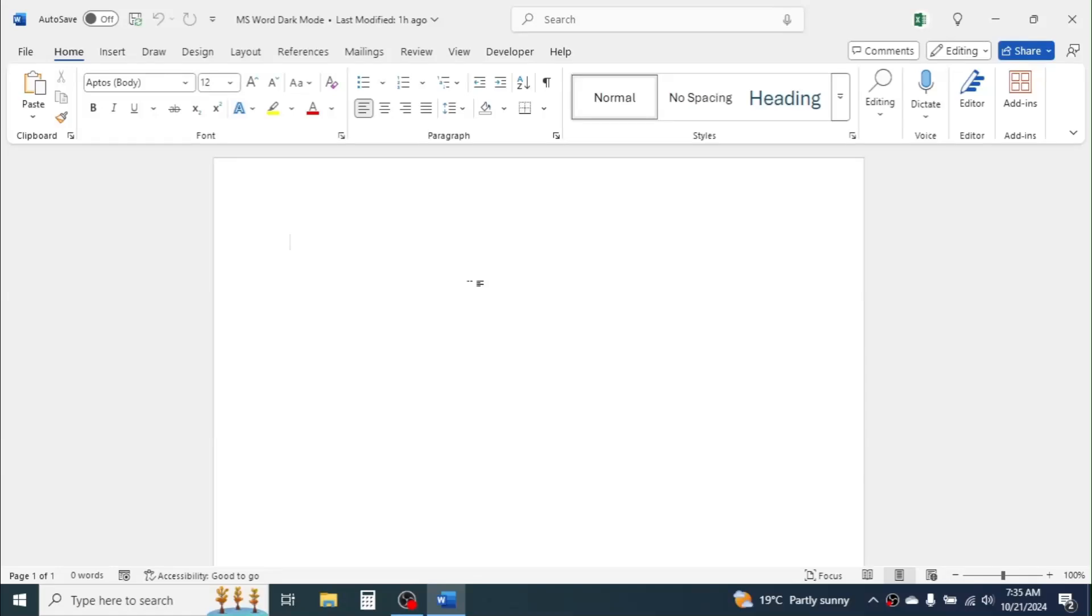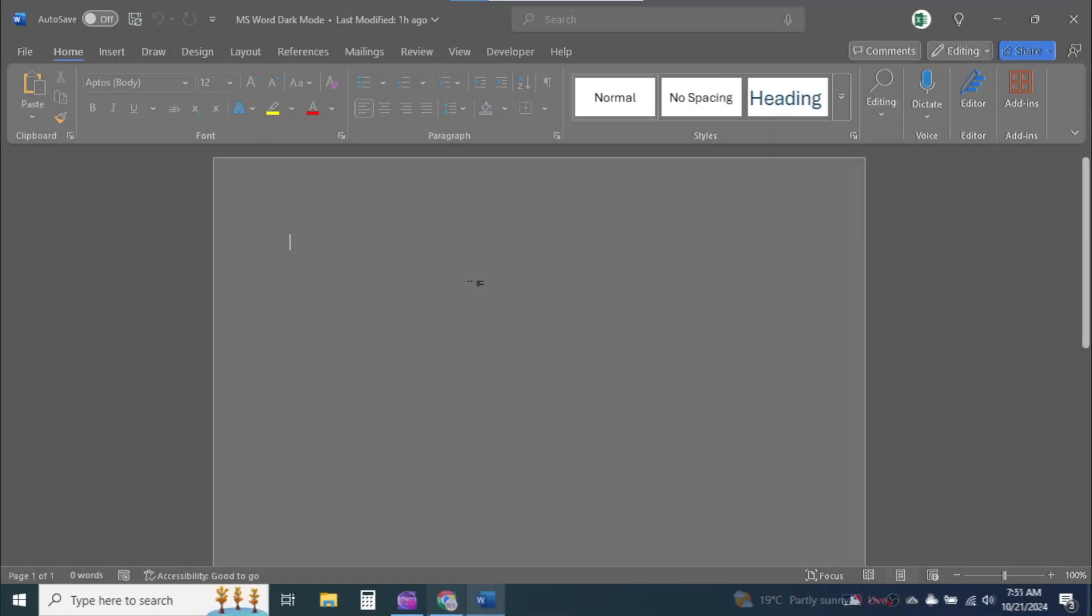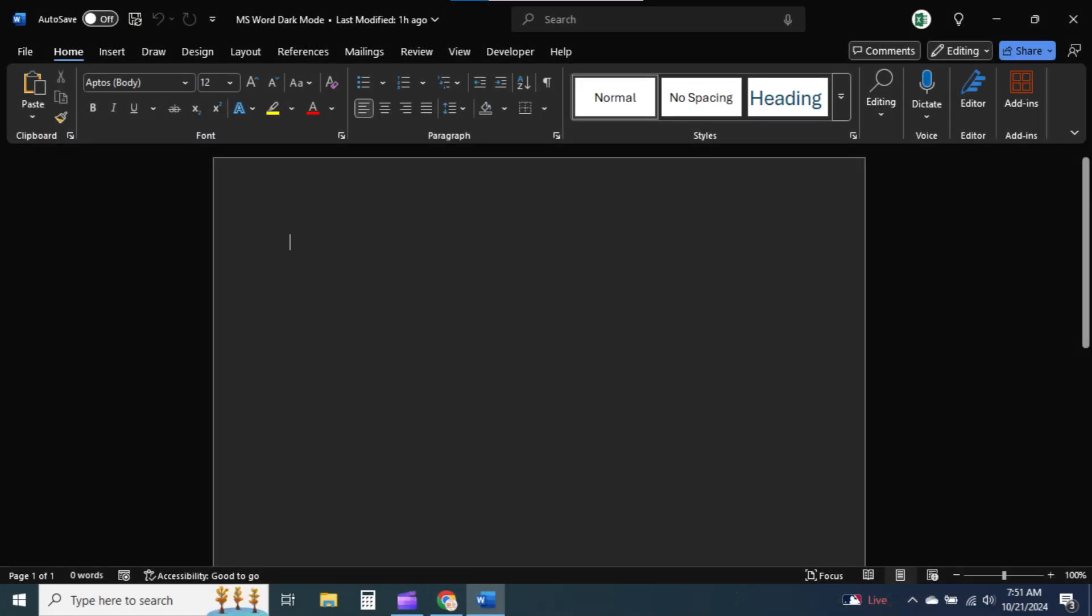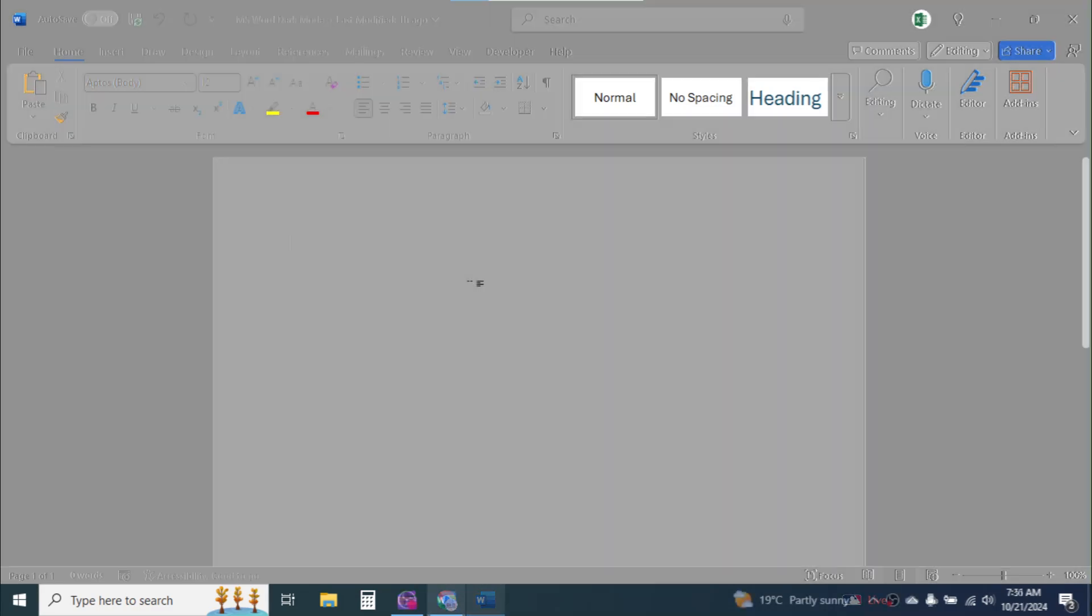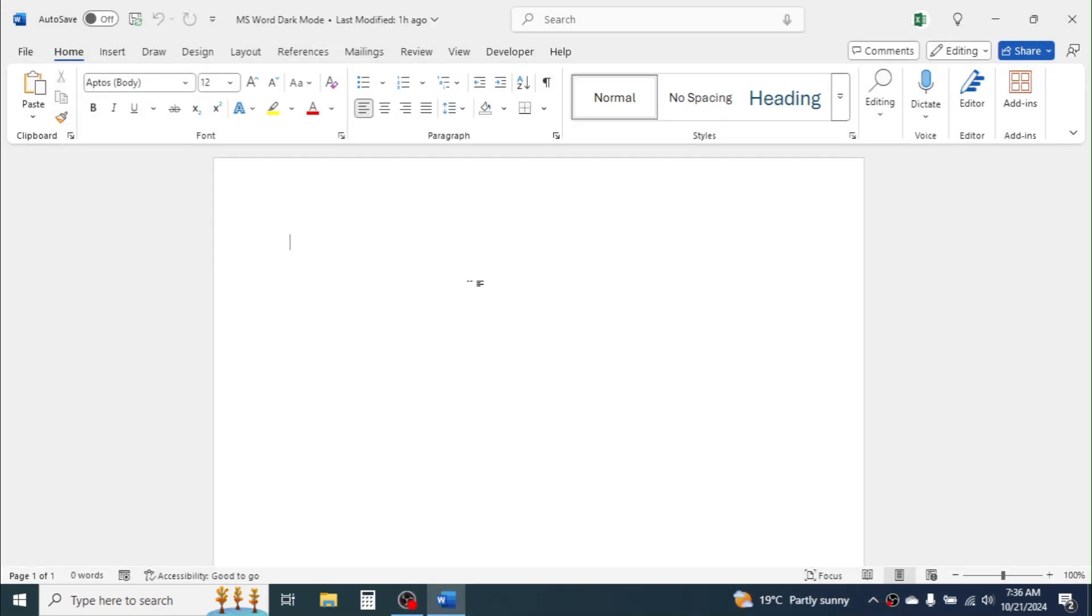In this tutorial, I am going to show you how we can apply the dark mode or the night mode in Microsoft Word document. Here I have the Microsoft Word document opened.